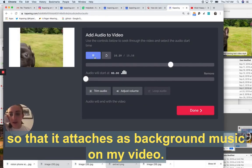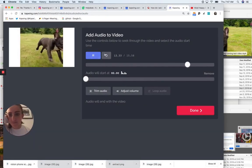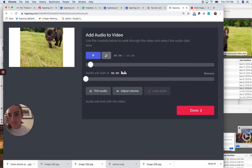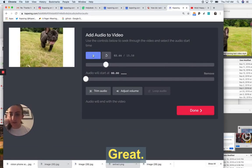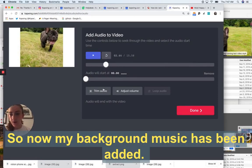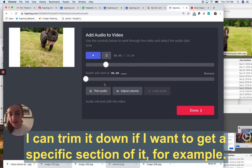Then Kapwing will import that music for me, so it attaches as background music to my video. Great, so now my background music has been added.